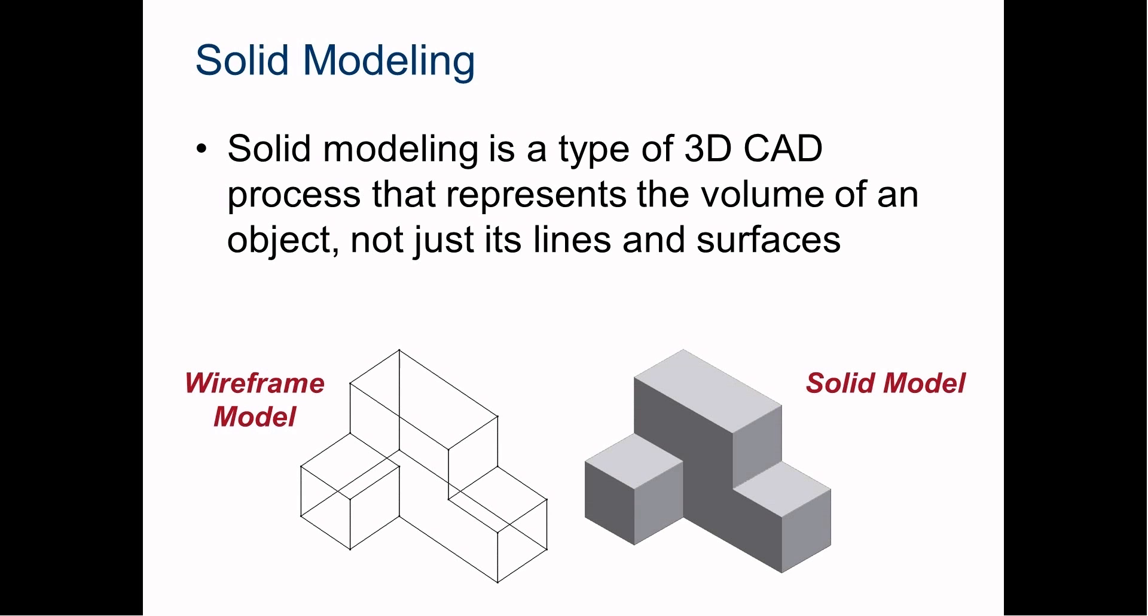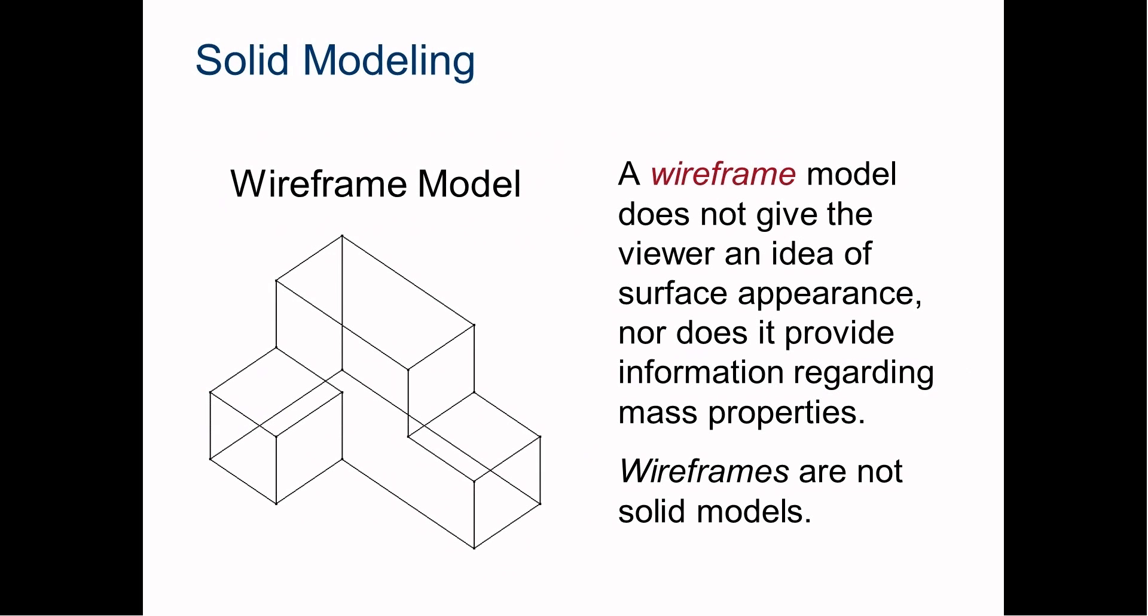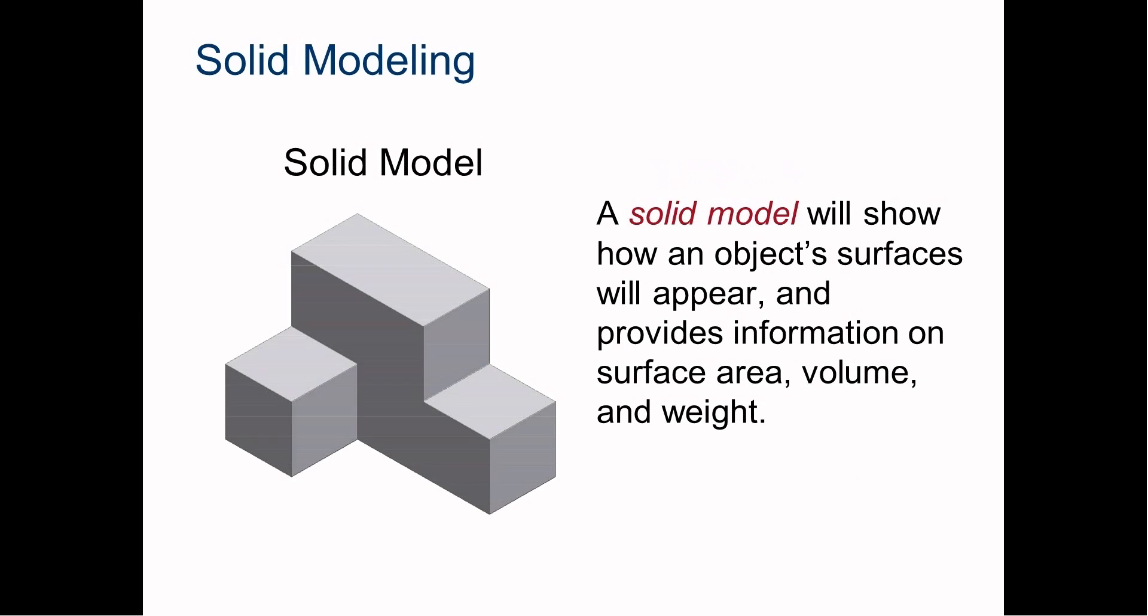This is solid modeling, not the wireframe modeling that we've been doing or the wireframe sketching that you do with a pencil. The computer treats it like a solid piece of material. Solid modeling has surfaces, density, volume, and weight.